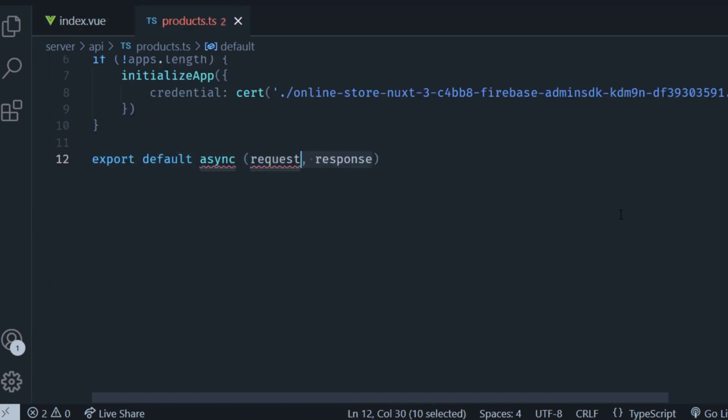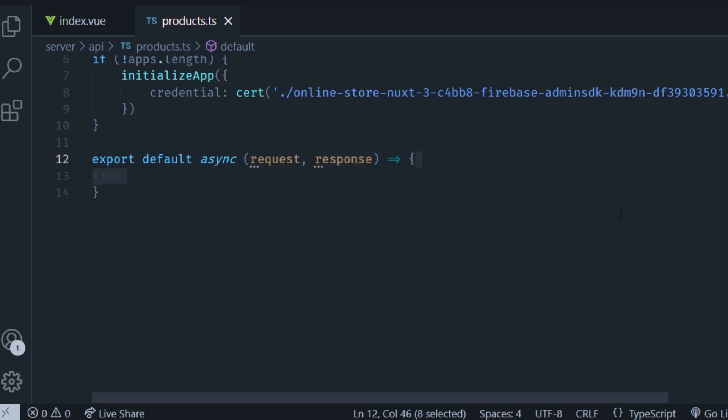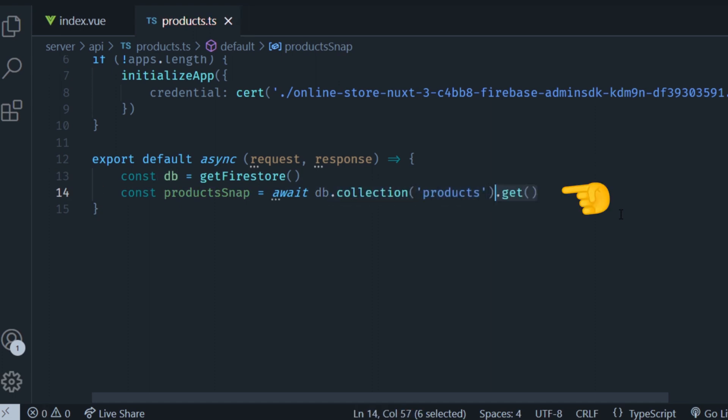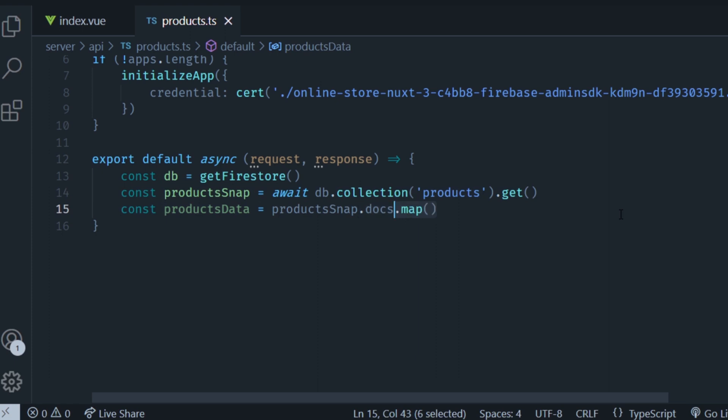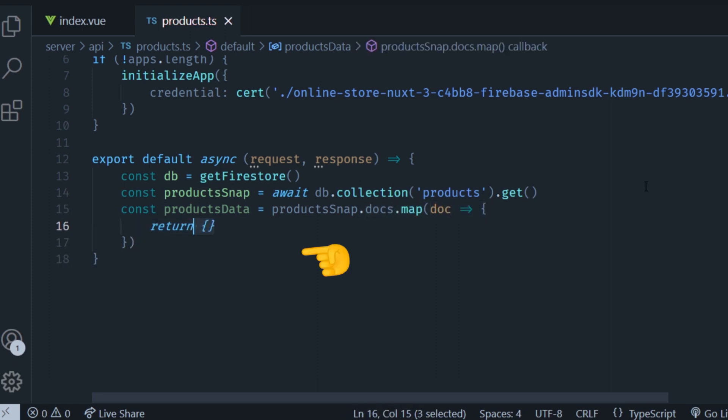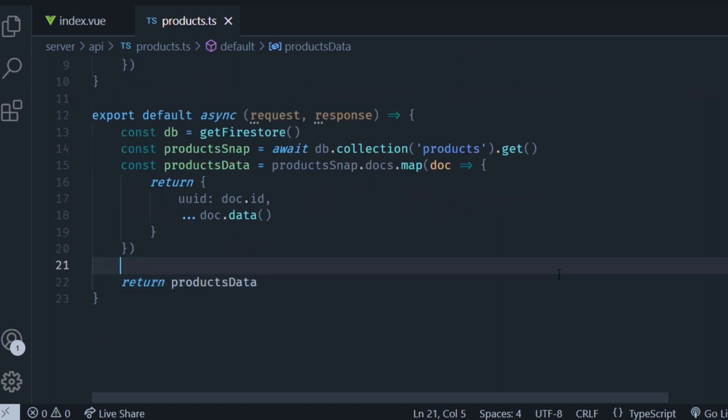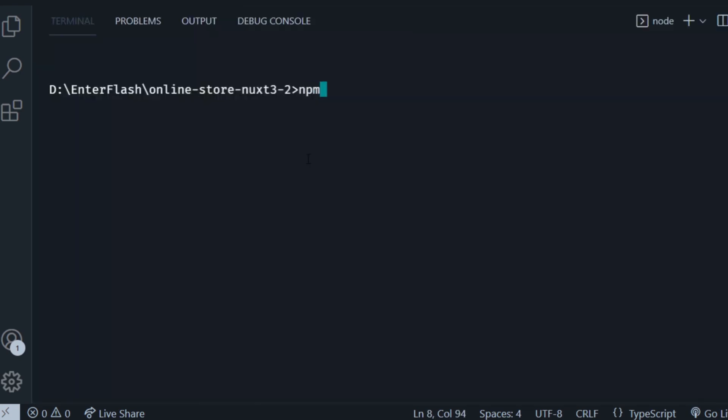Then we're going to export a default asynchronous function that is going to receive in this case two parameters, the request and the response parameter. Then we're going to create an instance of Firestore and call it db. Now using this Firestore instance, we're going to get all the documents in the products collection. Now we need to loop through each of those documents and get the data out of them and then save them in a new array called products data. Then we're just going to return the products data array and that's it for this function.